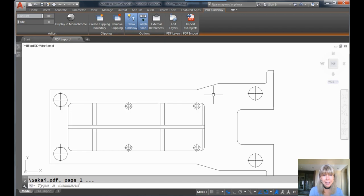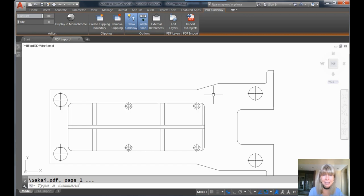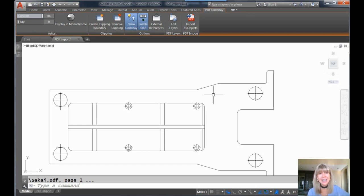So, try converting your PDF underlays to AutoCAD objects. It's going to save you lots of time and it is oh so easy. All right, check it out. Have a great holiday season. Ho, ho, ho.